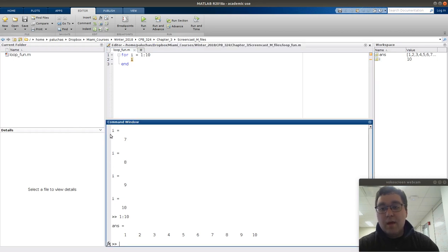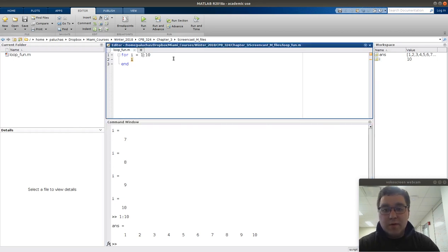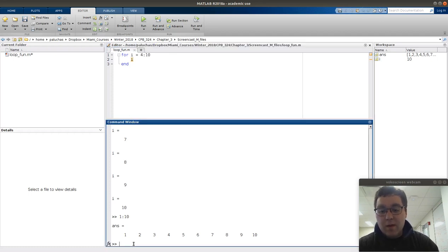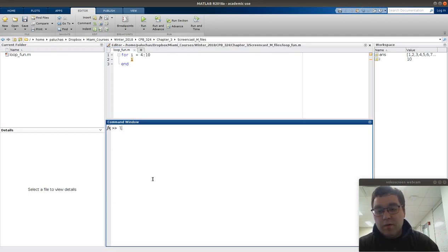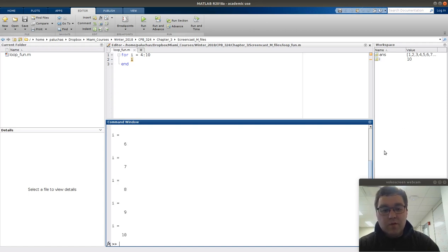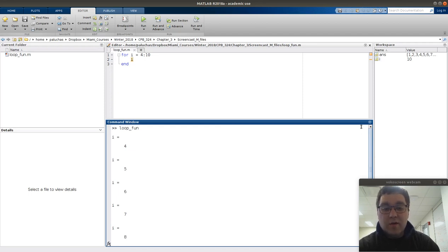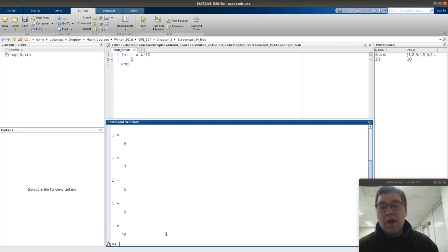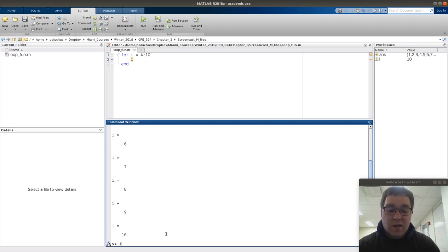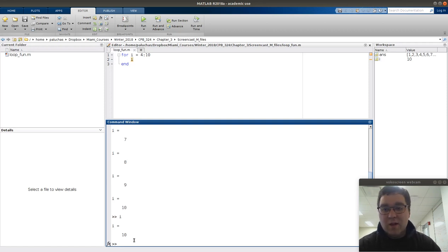Just like we saw, the lower bound doesn't have to be 1. If I change this to 4 colon 10, clear my screen, and rerun — the first loop iteration assigns i a value of 4, the first element of our sequence, and it increments by 1 all the way up to 10. Once I've exited the for loop, the last value assigned to i is 10, so if I type i in the command window I get 10, just as expected.